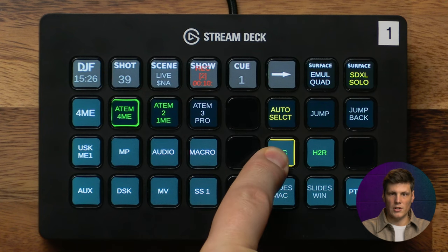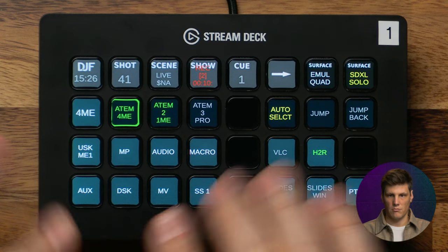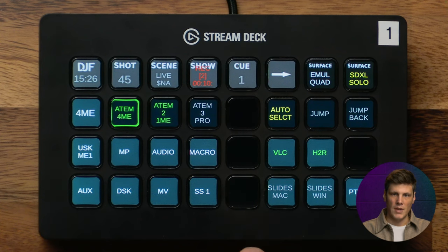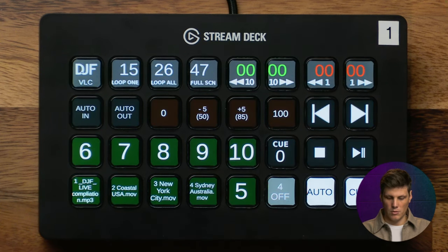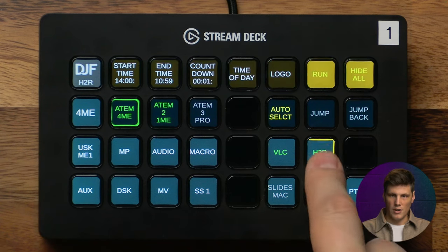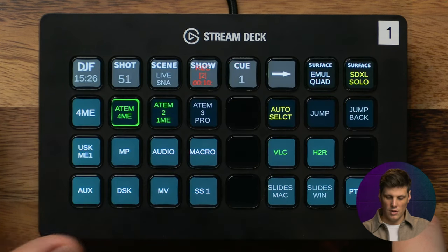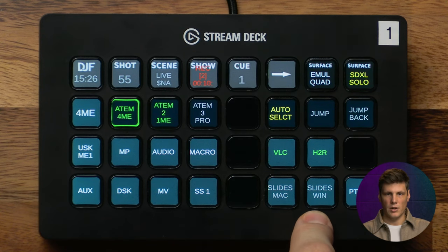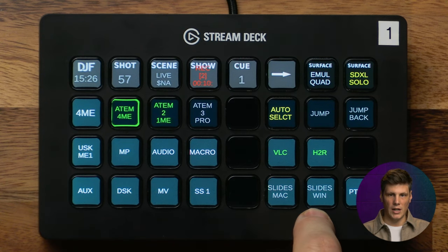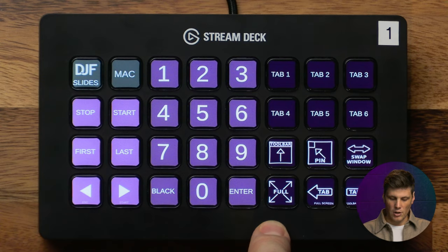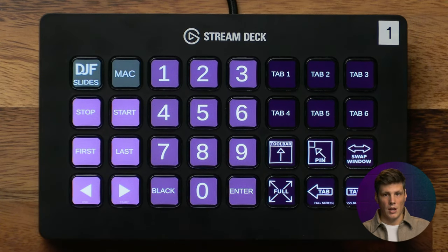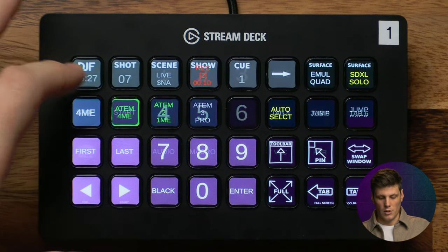Same thing with VLC — if I wanted to turn that one off I could just hold it down to turn off VLC altogether, or hold it down to turn it on. A simple press will take you into the VLC menu or into H2R, and you can always jump back. For slides there's a Mac version and a Windows version depending on what system you're running, using Vicrio and sending simple keyboard commands to a Chrome browser in the forefront of your computer.